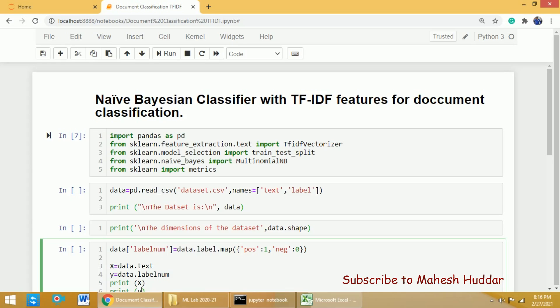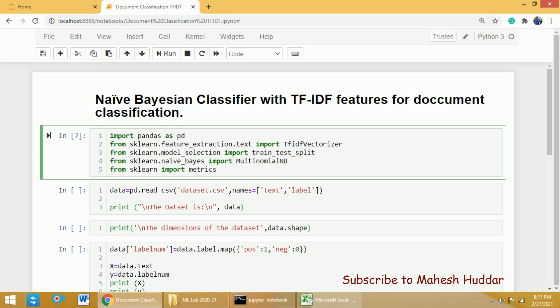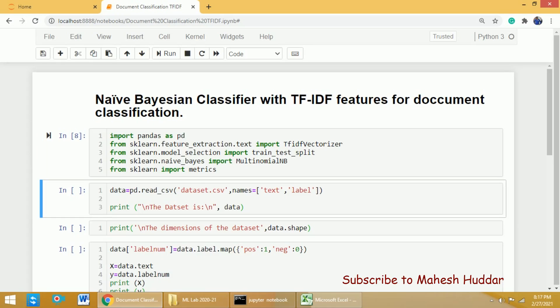Next, we need to divide the data into training and testing parts, so I need to import train_test_split from sklearn.model_selection. After that, I need to import the Naive Bayes model, that is MultinomialNB from sklearn. Finally, I need to import one more library — the metrics from sklearn — so that we can calculate the accuracy, precision, recall, generate the confusion matrix, as well as the classification reports.